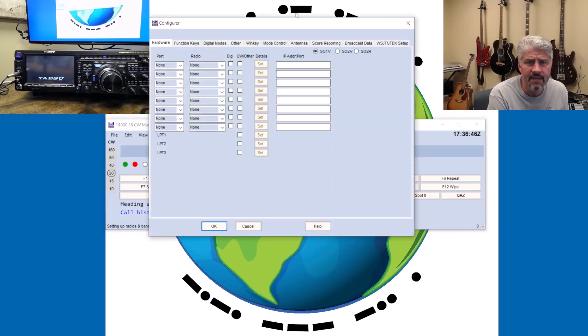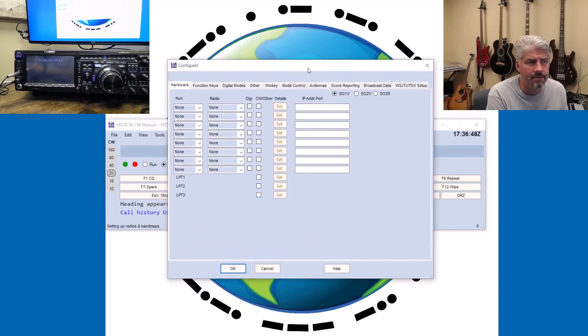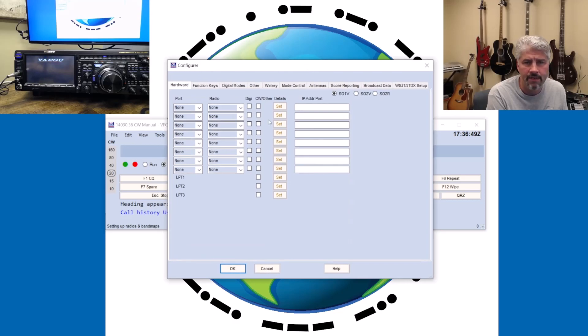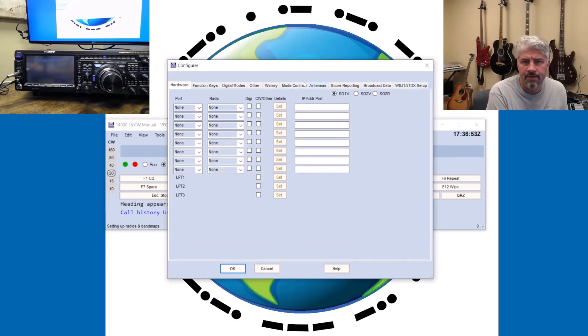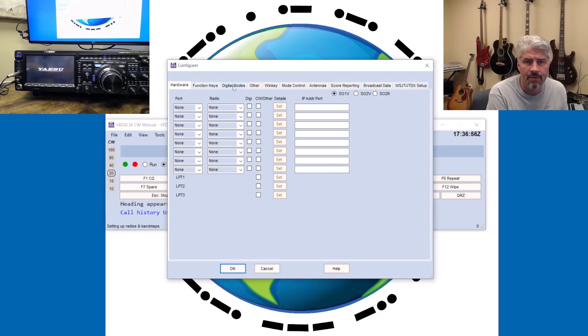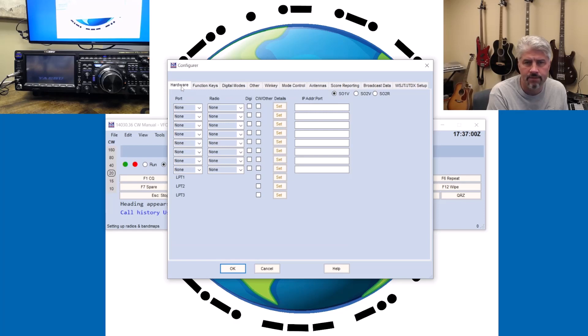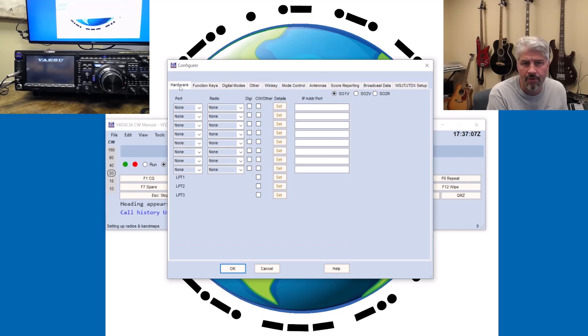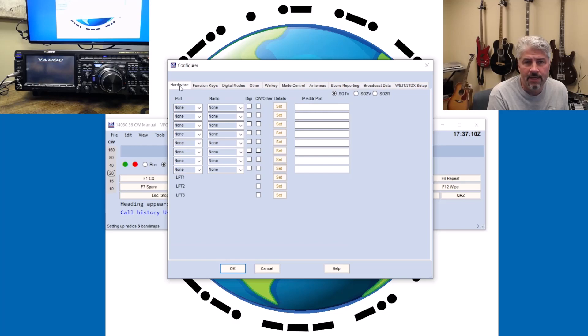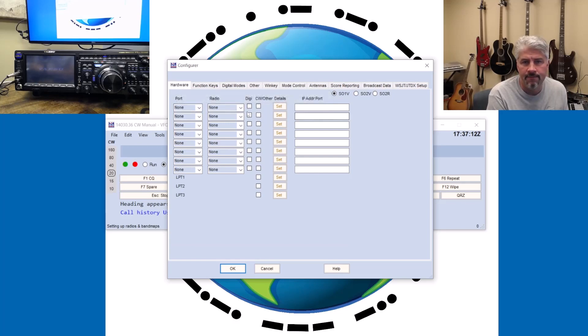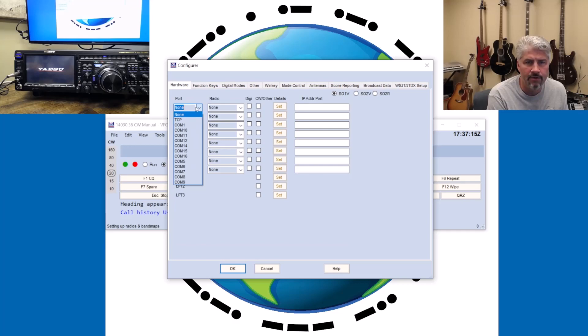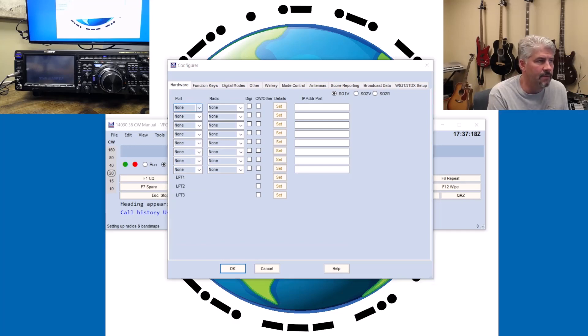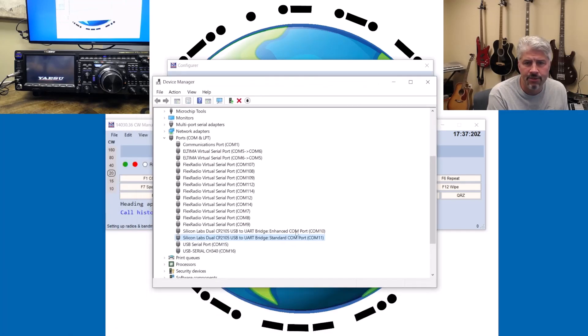It's going to come up with this screen right here, and you're going to see that there are a bunch of submenus here, these little tabs that you can do different things with. We're going to ignore those for this exercise. I will make a couple of other videos on how to use WinKey, but that is beyond the scope of what we're going to do today.